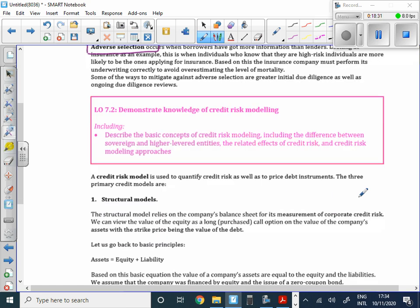We move to learning objective 7.2 — credit risk modeling. We're going to talk specifically about various credit risk models. We're now in credit risk territory, so let's talk about their specific models rather than interest rate models.